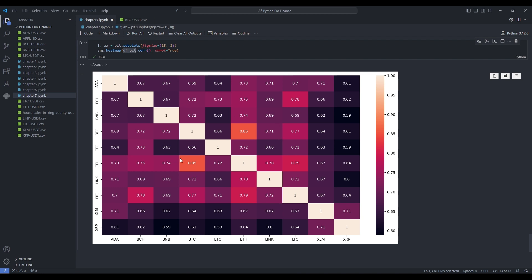Now that we've done that, we can do a nice correlation heatmap using dfpct. We use dfpct instead of df in the heatmap code and run it. Now we have a new heatmap, and we see that because on average all our cryptocurrencies were growing, looking at price alone gave high correlation. But when correlating the hourly evolution of price, we have a lower heatmap in general. The smallest correlation is about 0.59, between BNB and XRP, while the highest — unsurprisingly — is between ETH and BTC, which are quite well known to be correlated.